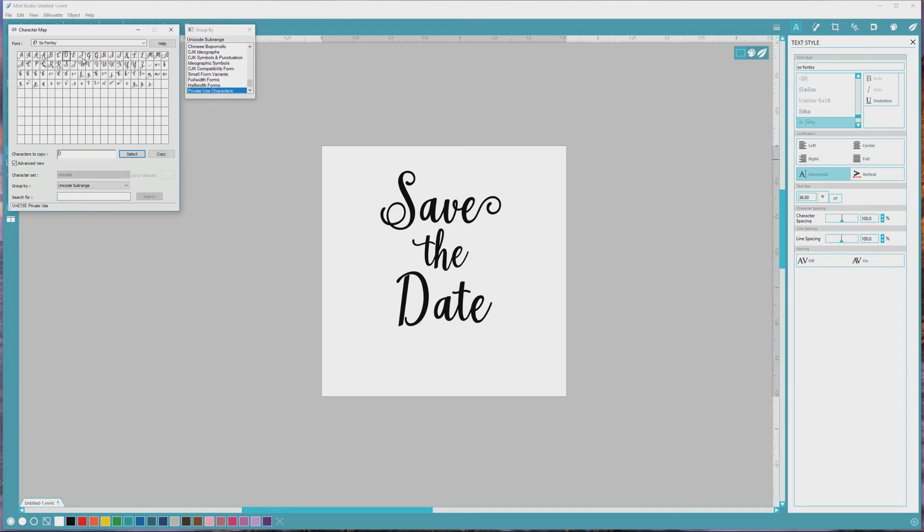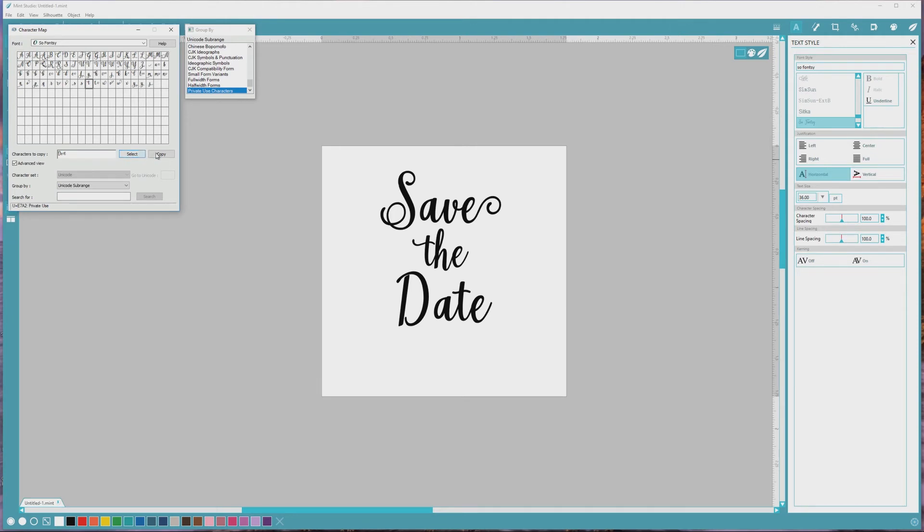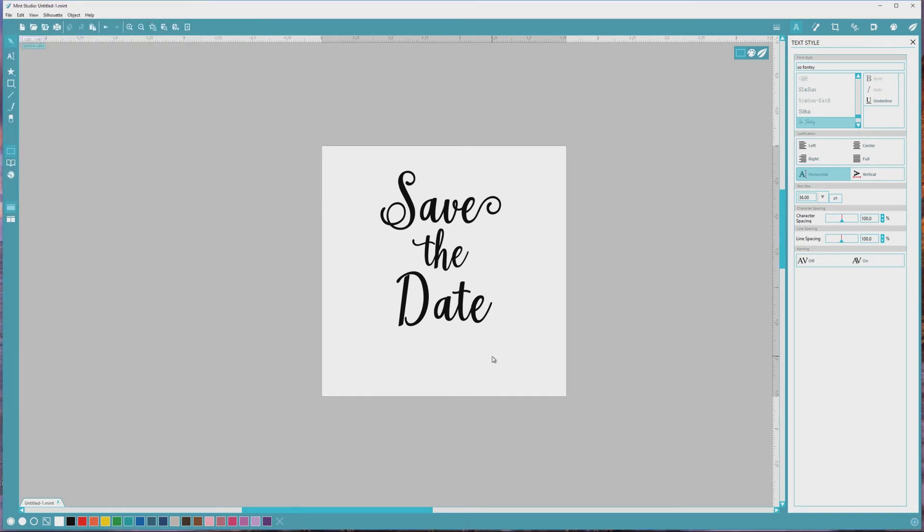This time, instead of selecting and copying the letters one at a time, I'm going to click to highlight each letter, press the Select button, and then highlight the next letter that I want to use, and press the Select button again. I'll repeat this process three times since I'll be replacing three letters, and after I'm done, I'll press the Copy button, and this will copy all of the letters.